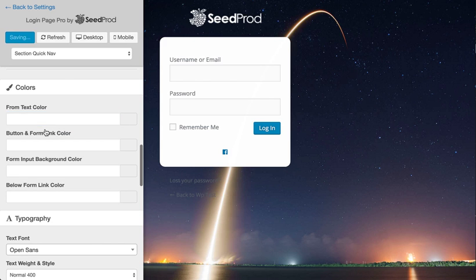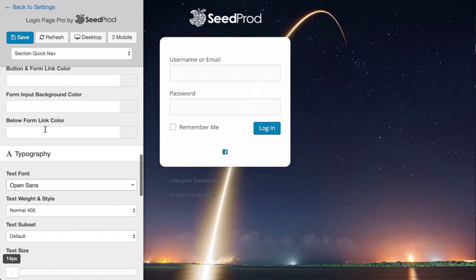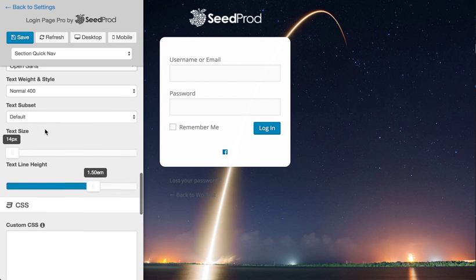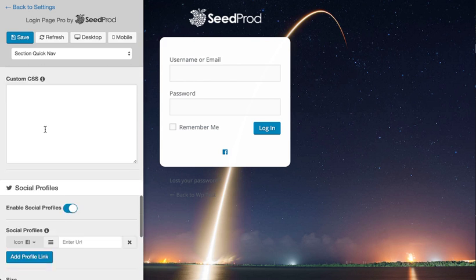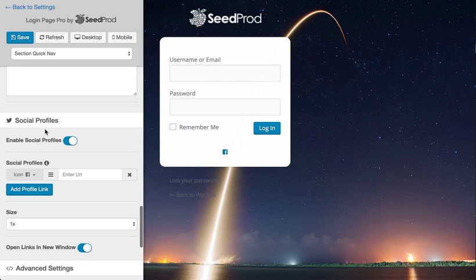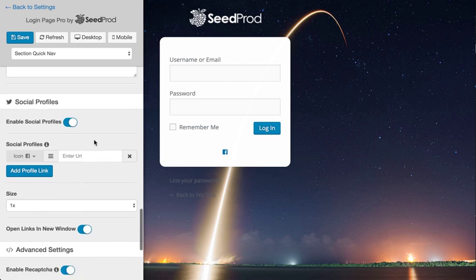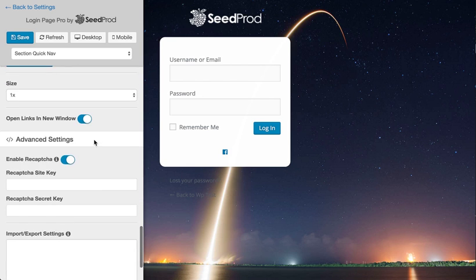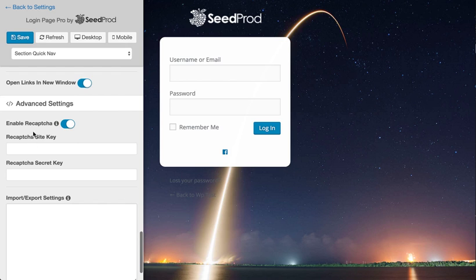Besides the design options, we also have an option to enable social profiles so you can display those on your login page. And you can add a Google reCAPTCHA to prevent robots from continuously trying to log in on your page and brute force it.